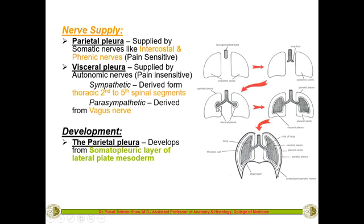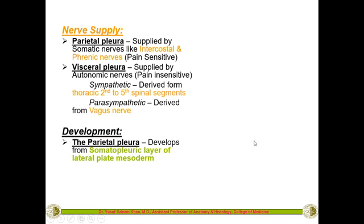The outer layer is called the parietal layer, and the layer in contact with the lung is called the visceral layer — the visceral pleura. As the lungs grow larger, this cavity becomes very small and the two layers come into very close contact. They remain continuous with each other because they were originally one structure, now differentiated into two layers based on which part is in contact with the lung and which is in contact with the chest wall.